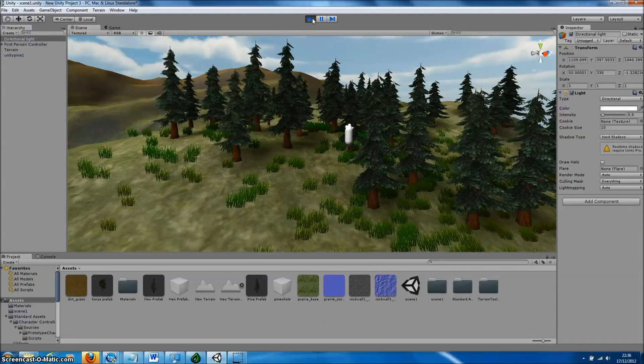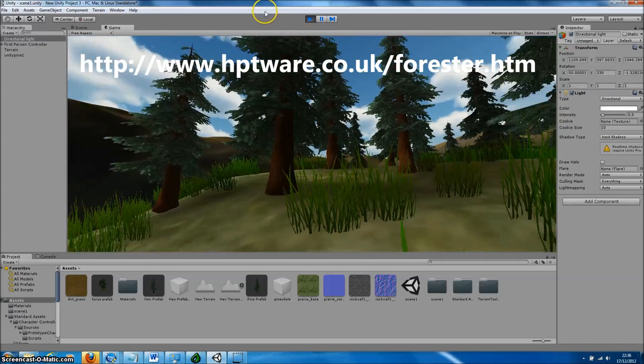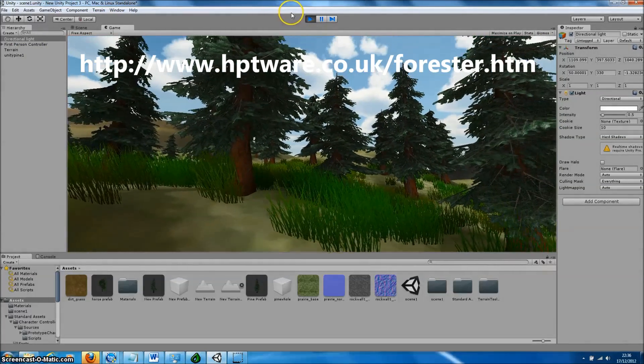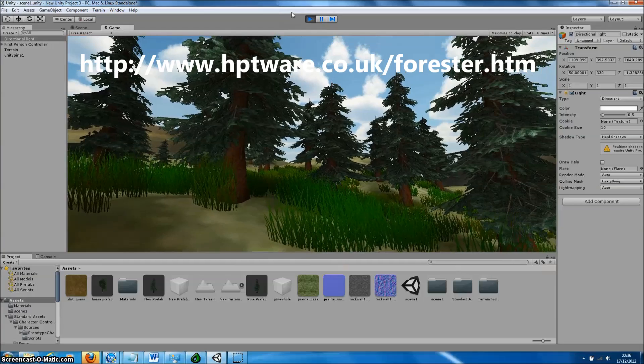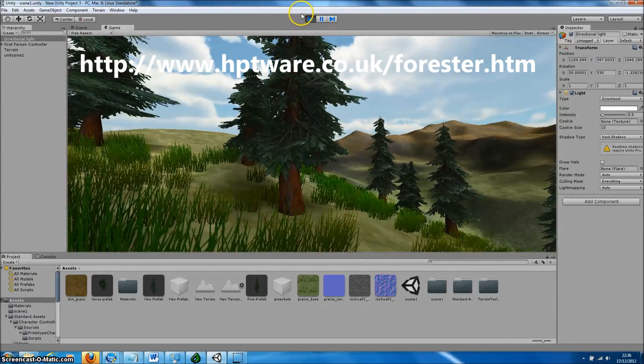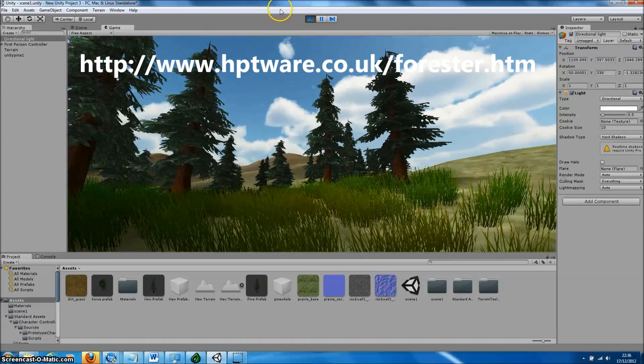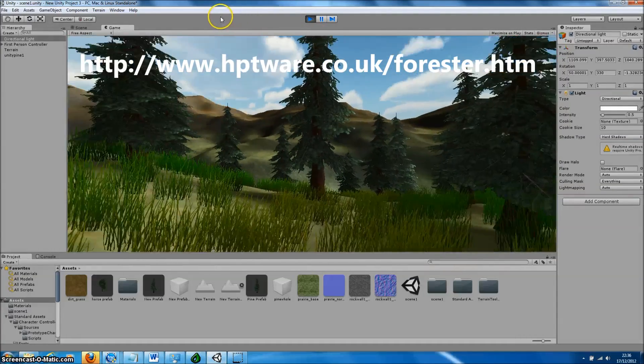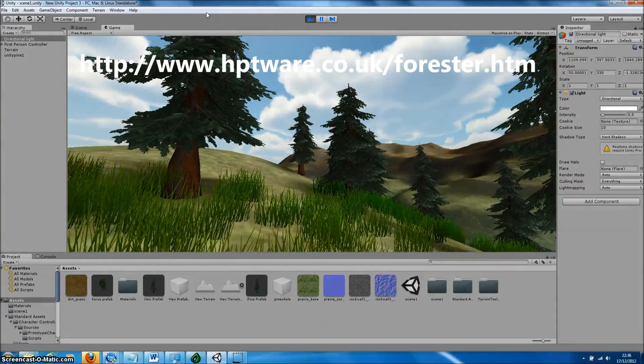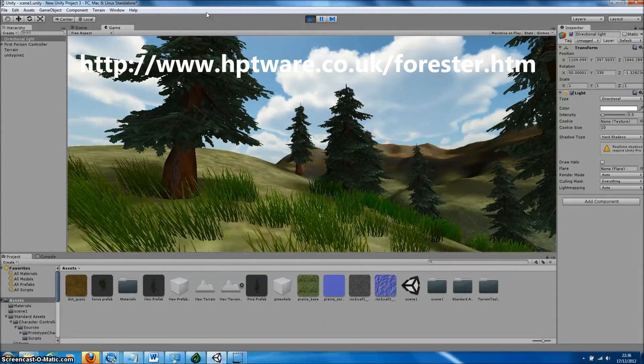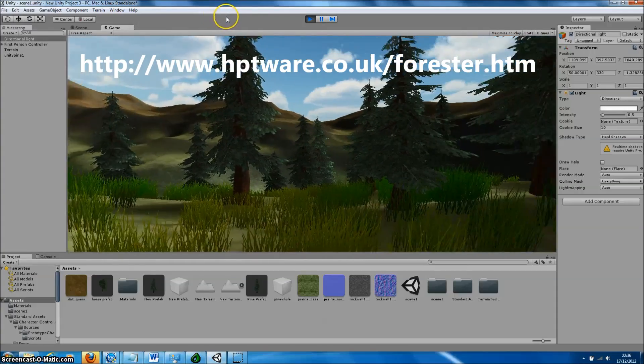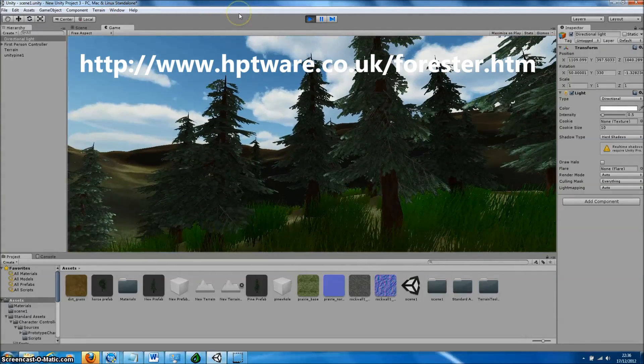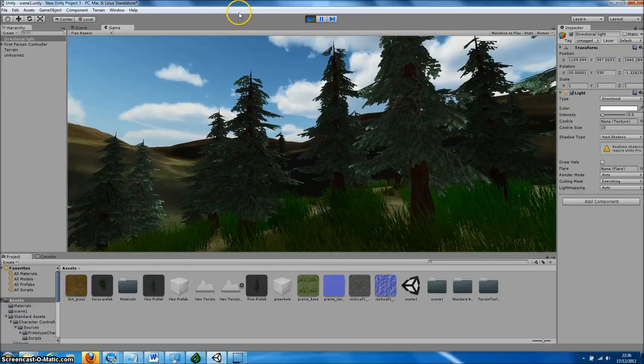You can download Forrester Pro from our website. The unregistered version, Forrester Lite, can be used to produce an unlimited number of random tree models of seven different types. Those models are available for use for development purposes within your projects. The registered version, Forrester Pro, can be used to create custom trees using your own templates and tree designs. These models are royalty-free and can even be sold on the Unity Asset Store.